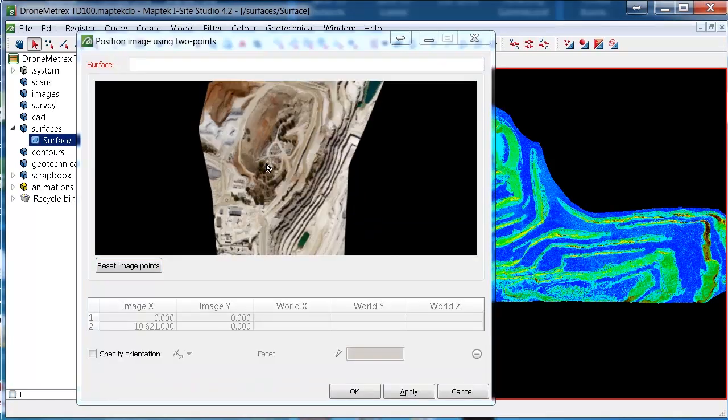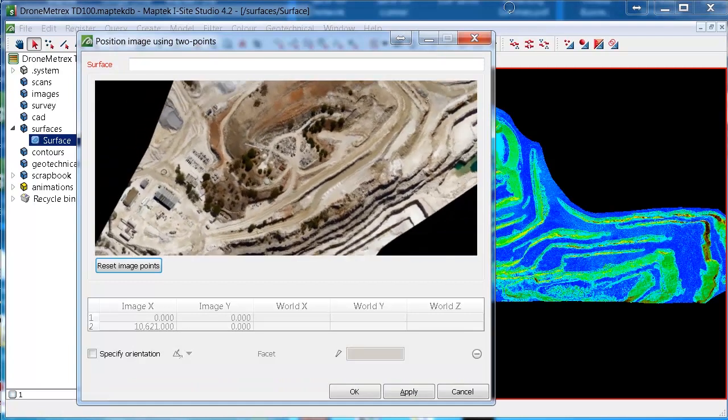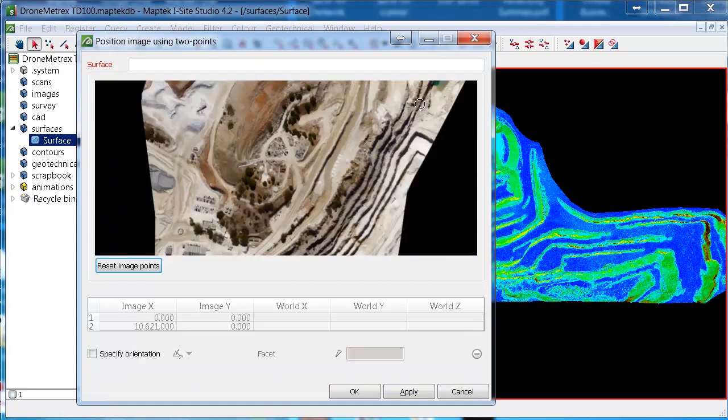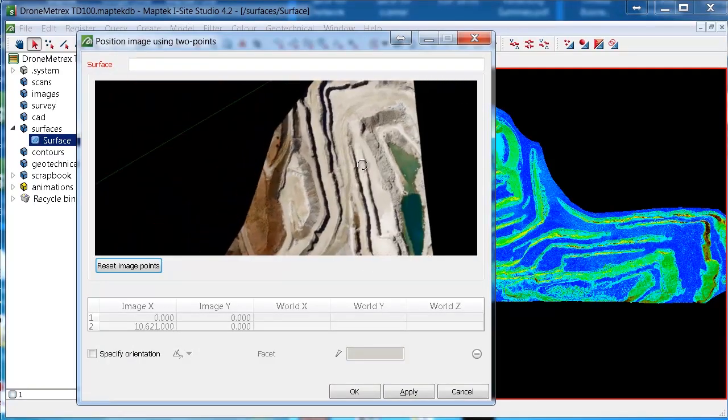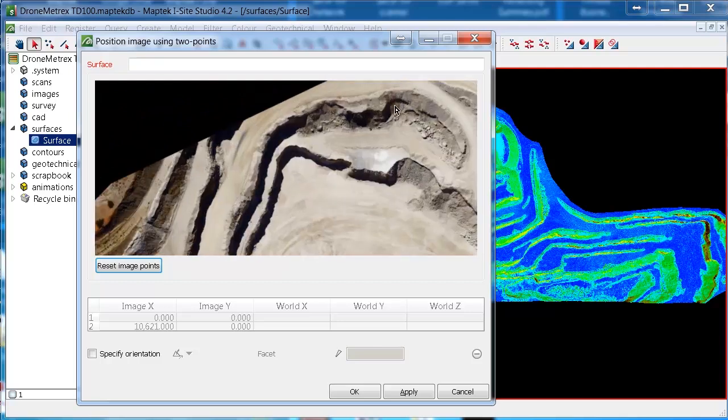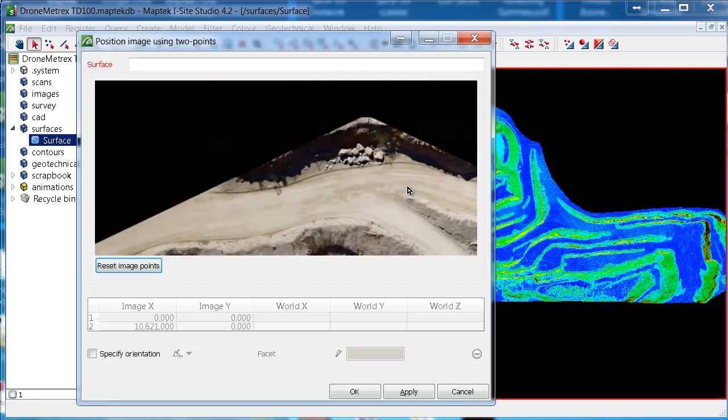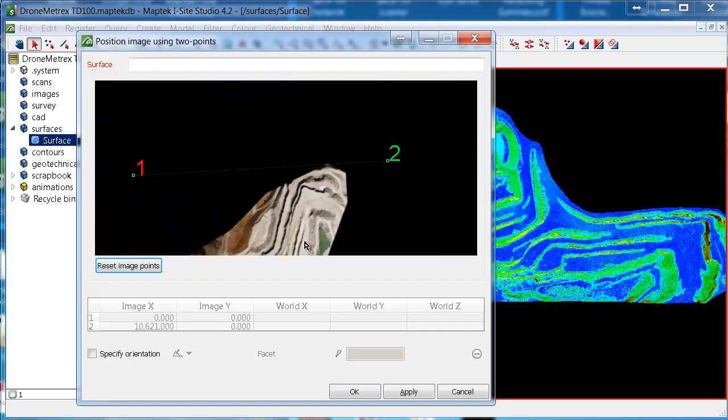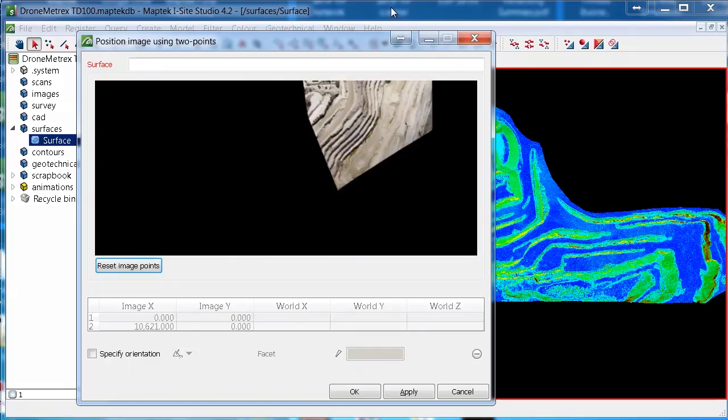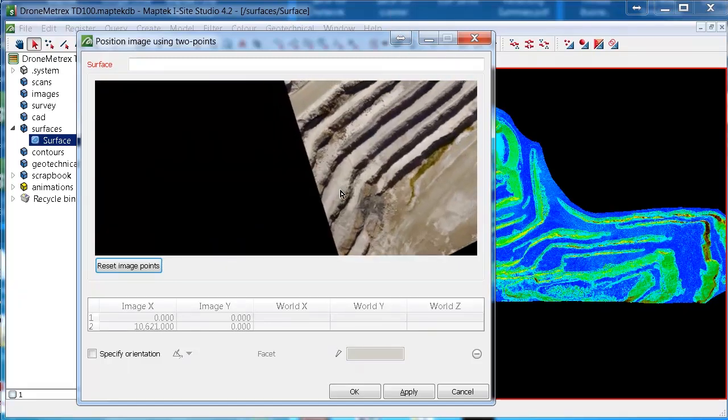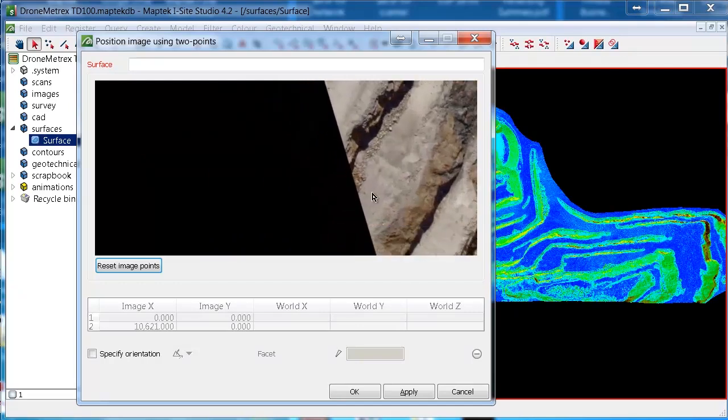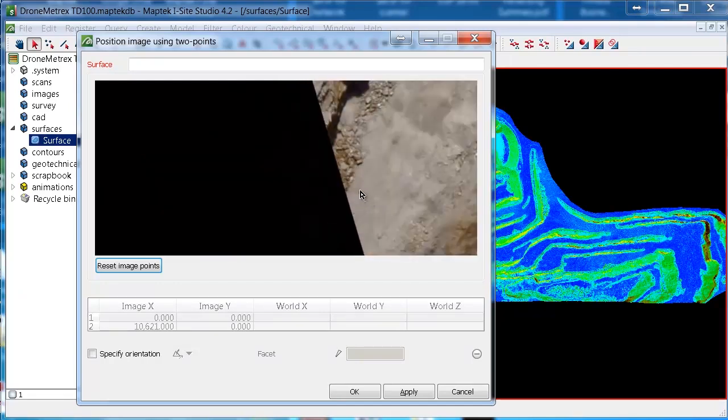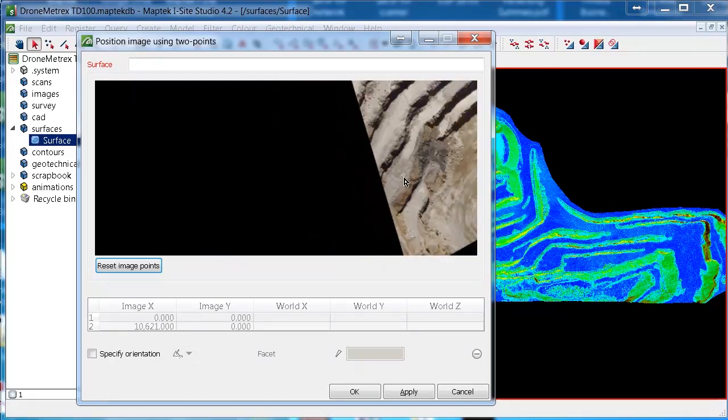So on this aerial photo I have from the UAV, I have two known points in here that I'm going to use as my control points. One of them is this rock up here, I'm going to call it control one. And the other one is down the road here, this ground dot just here, I'm going to call that control two.